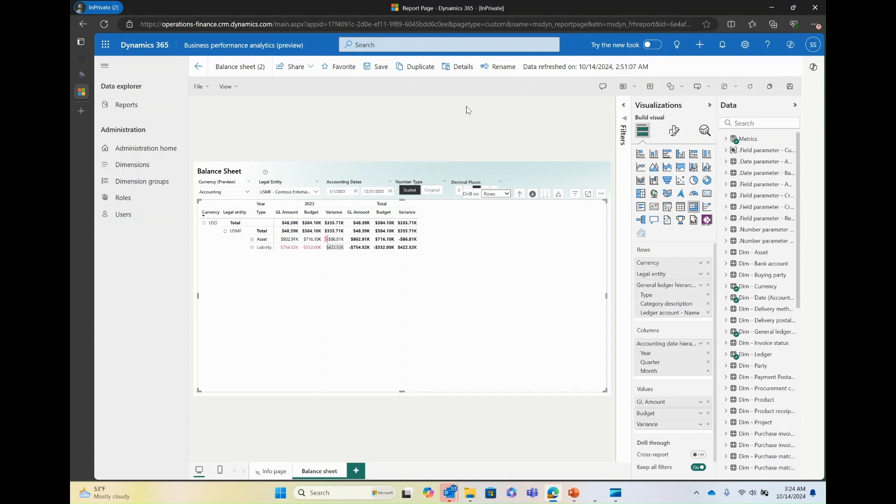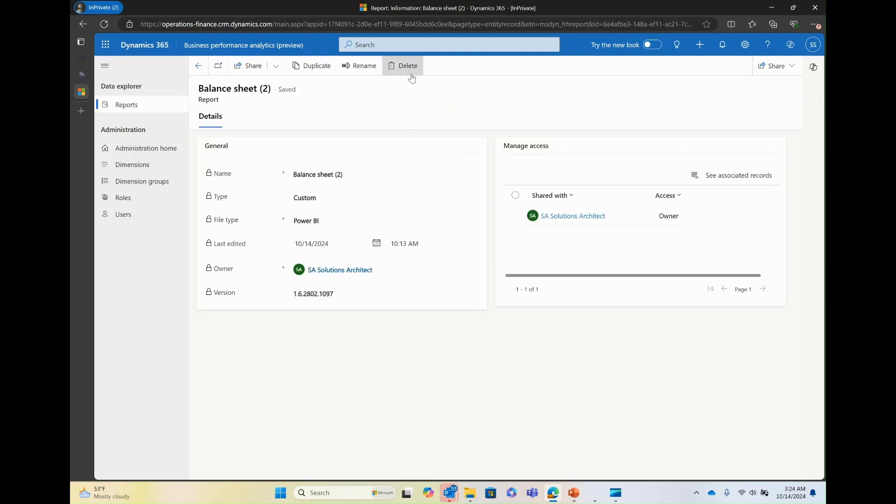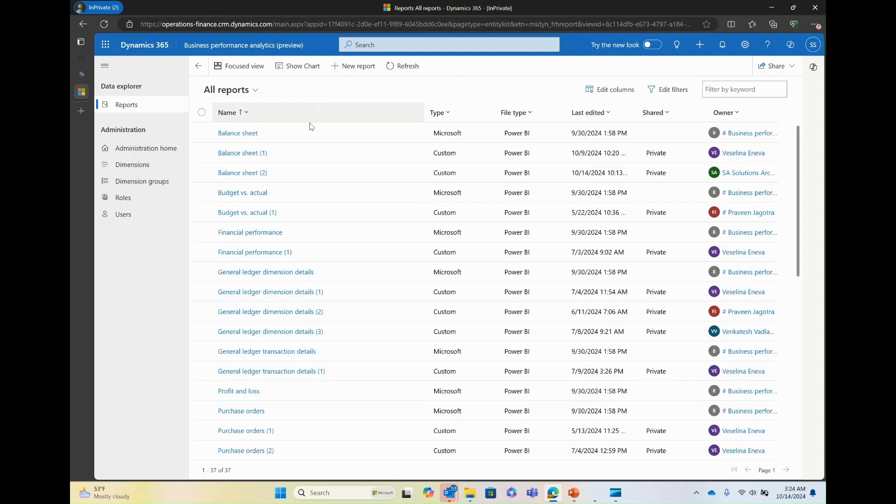You have the option to delete the report. If, say, you're using it for testing purposes, you can click on details and then delete it. Or you can go back to the reports list and click on the report and say delete.